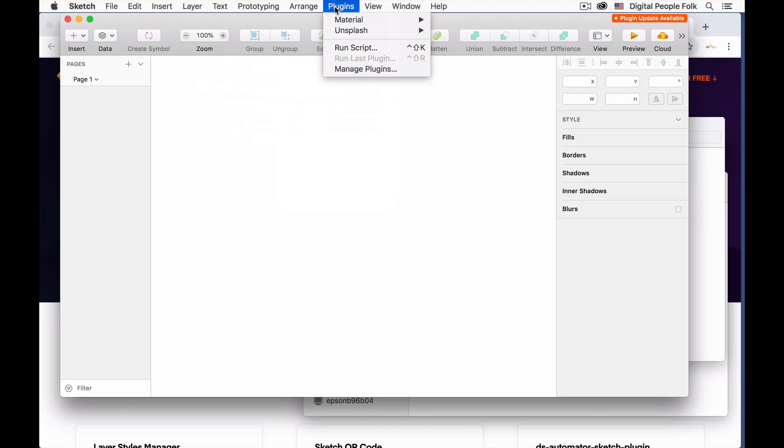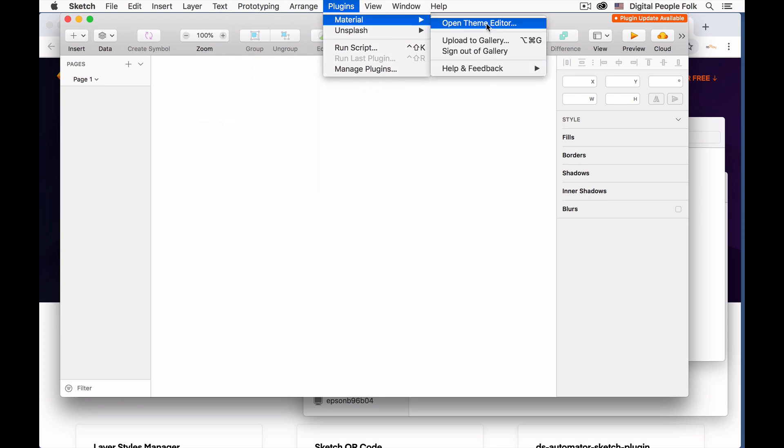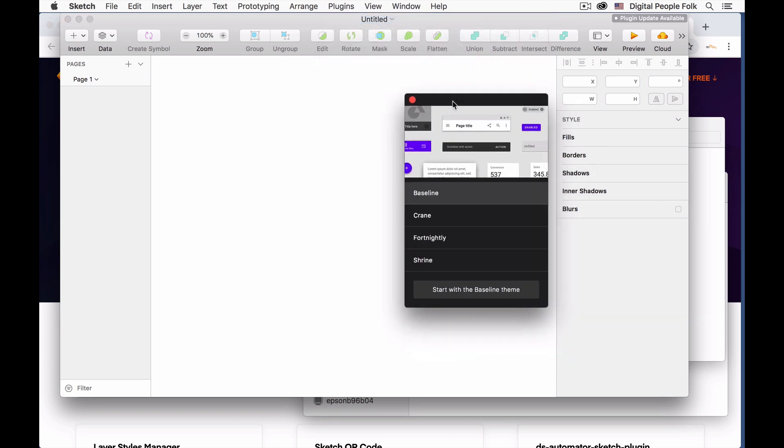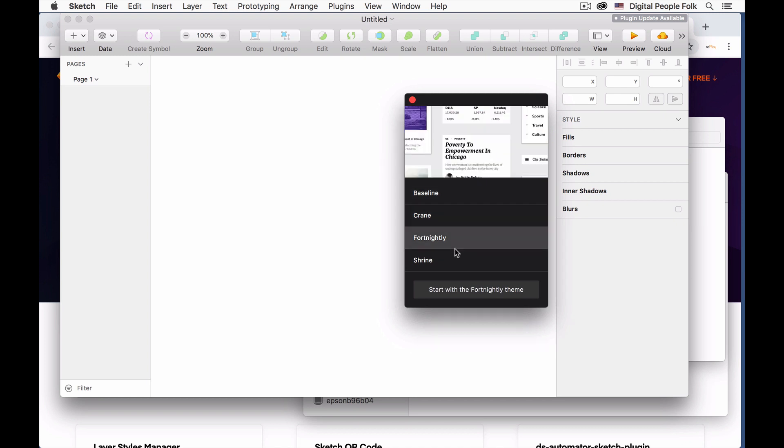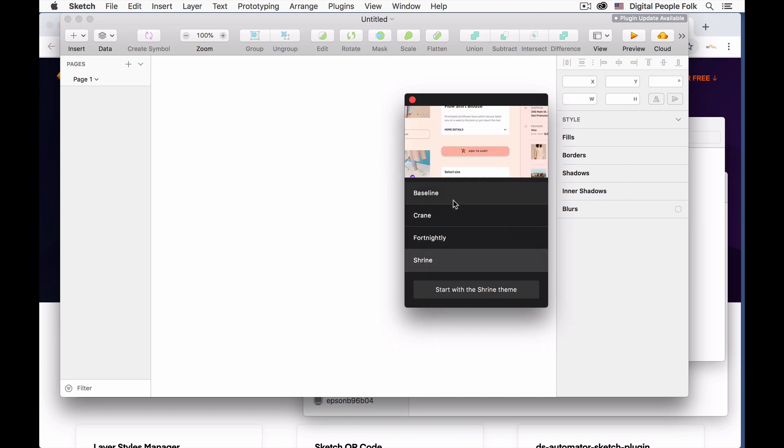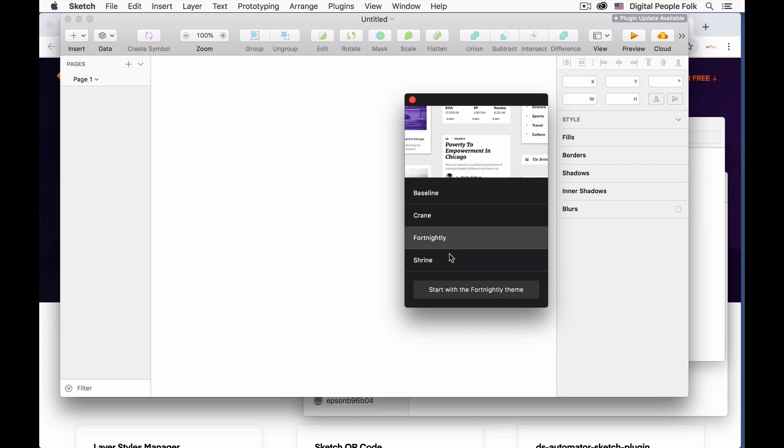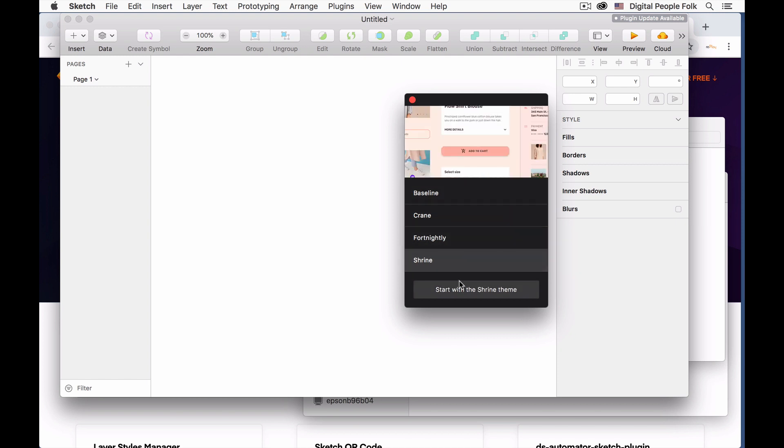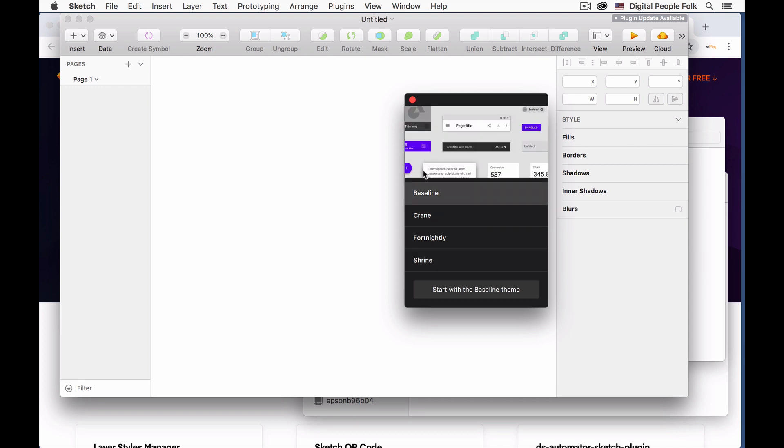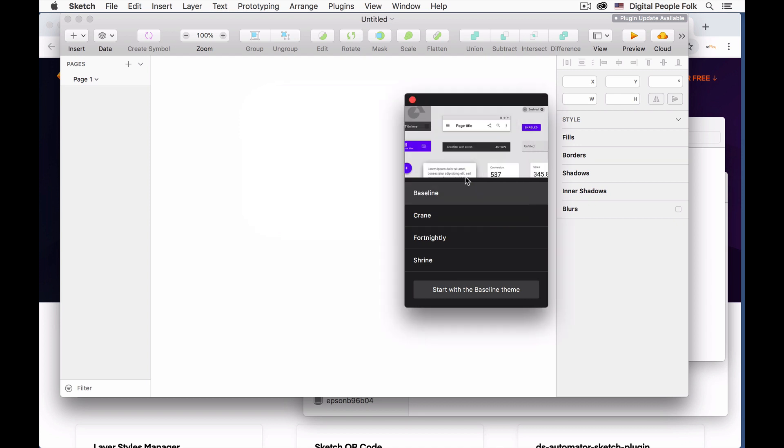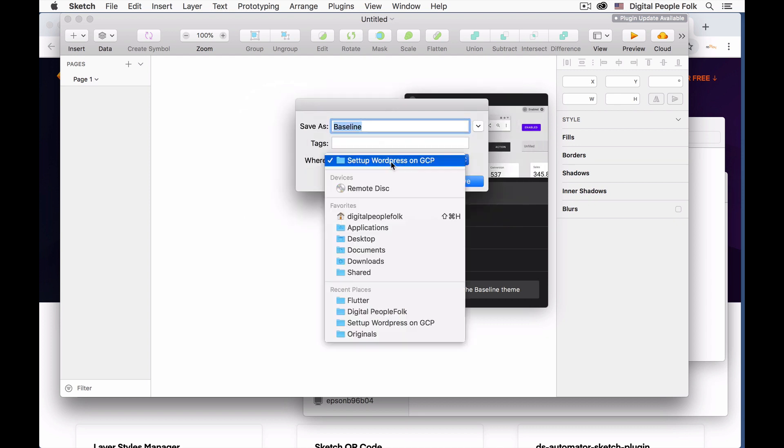Now from here what you want to do is open the Theme Editor. You generally want to create a Theme based on the existing Themes that they have. You don't want to overwrite these but you want to start with one of these as a baseline and then create your own theme. So open it.